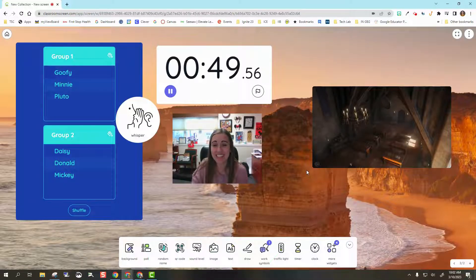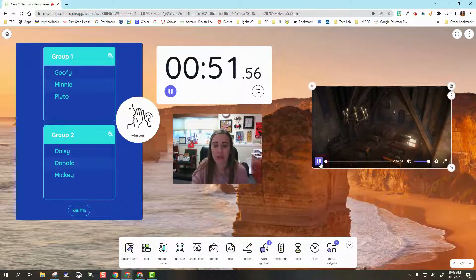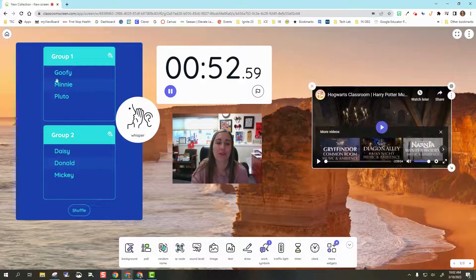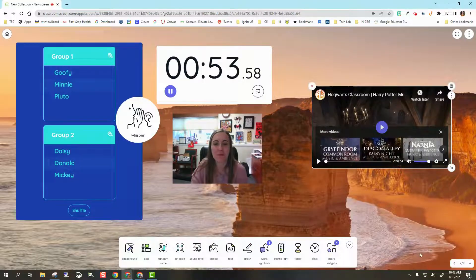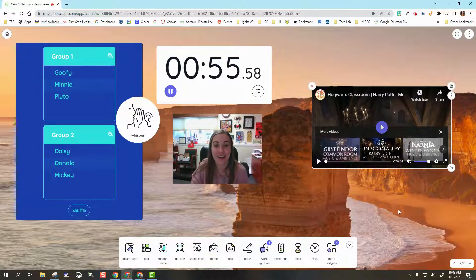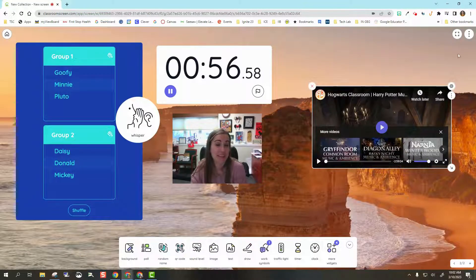So this is Classroom Screen. It's a really great tool for you to use and just kind of keep you organized as a teacher. We hope you guys like this.